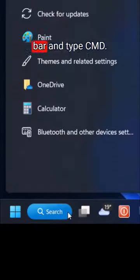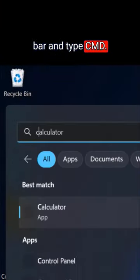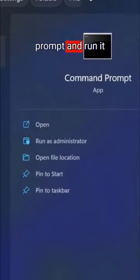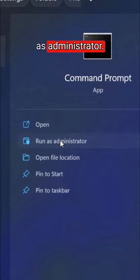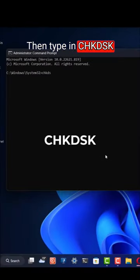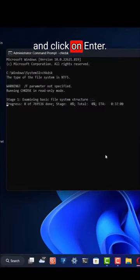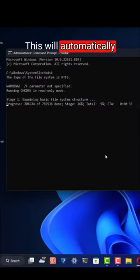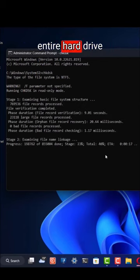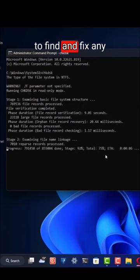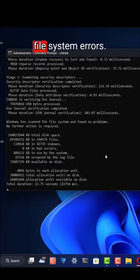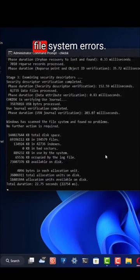On your computer, go to the search bar and type CMD. Then go to Command Prompt and run it as Administrator. Then type in CHKDSK and click Enter. This will automatically scan through your entire hard drive to find and fix any form of problem or file system errors.